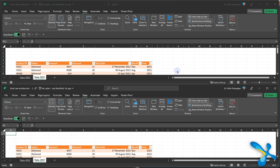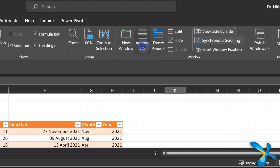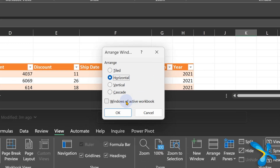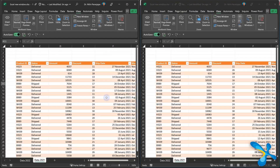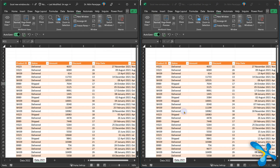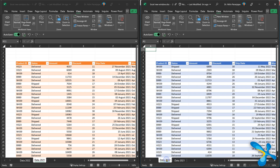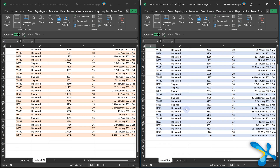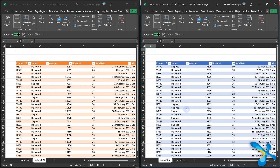So go to Arrange All. There is a button called Vertical. But wait — do not click OK yet. There is a very important checkbox: Windows of Active Workbook Only. Select that, then choose Vertical. Now you can see one sheet here and one sheet here. Amazing. You can have two different sheets as well, with simultaneous scrolling — if you scroll here, it scrolls there too.